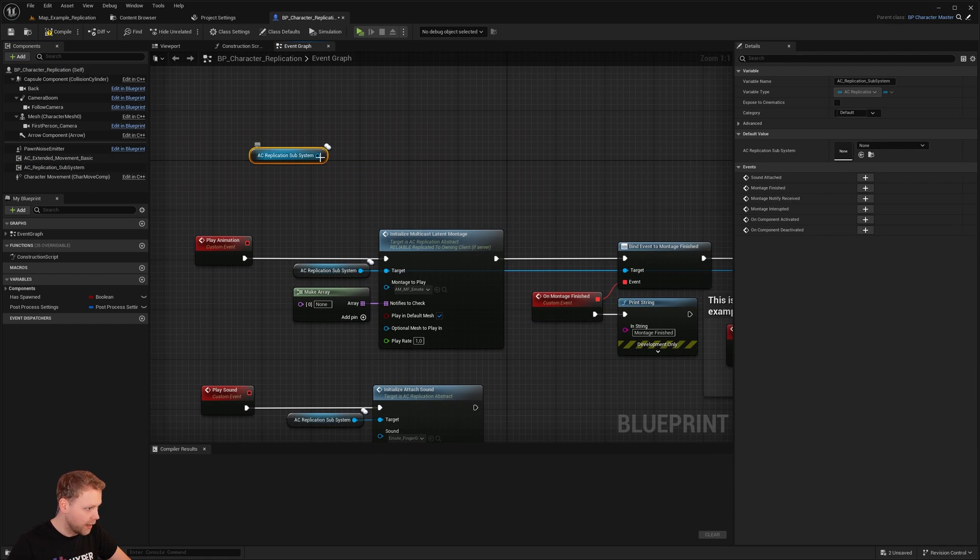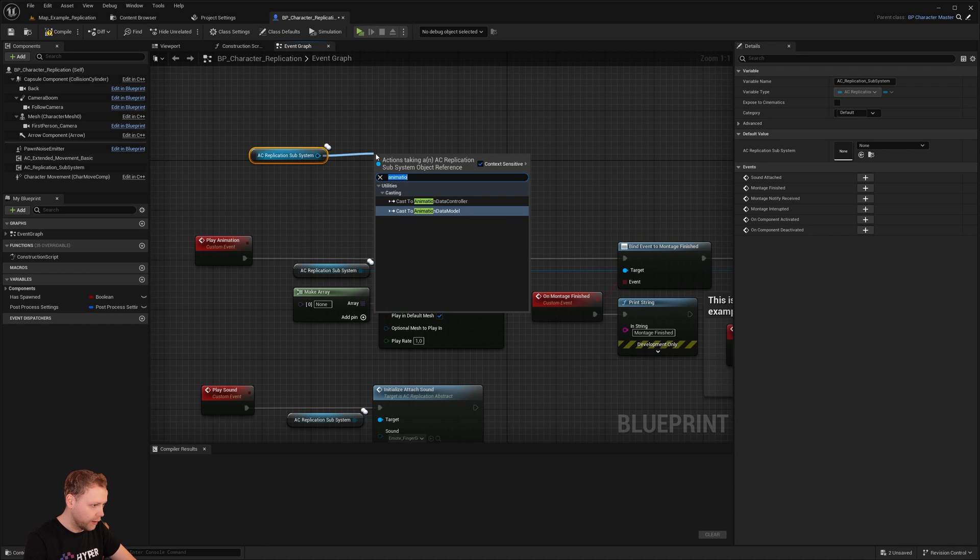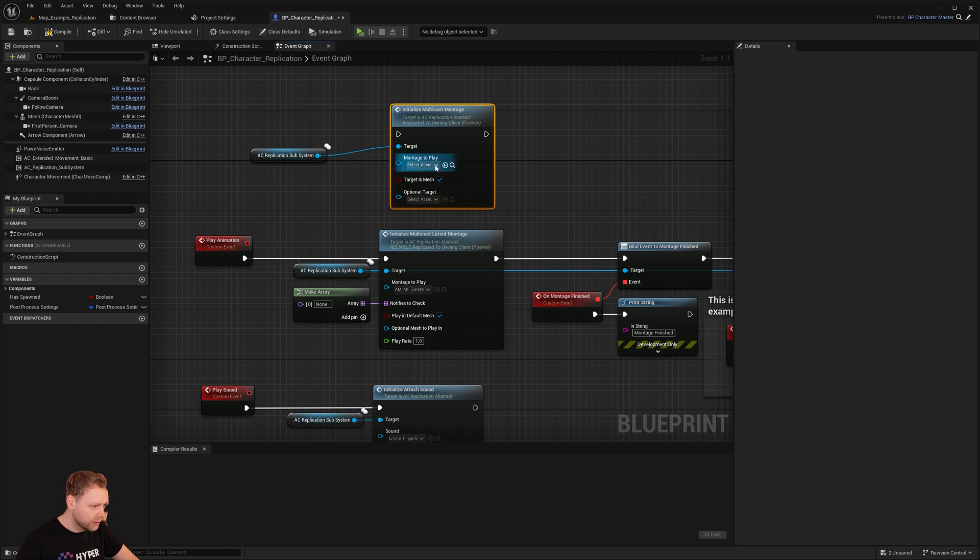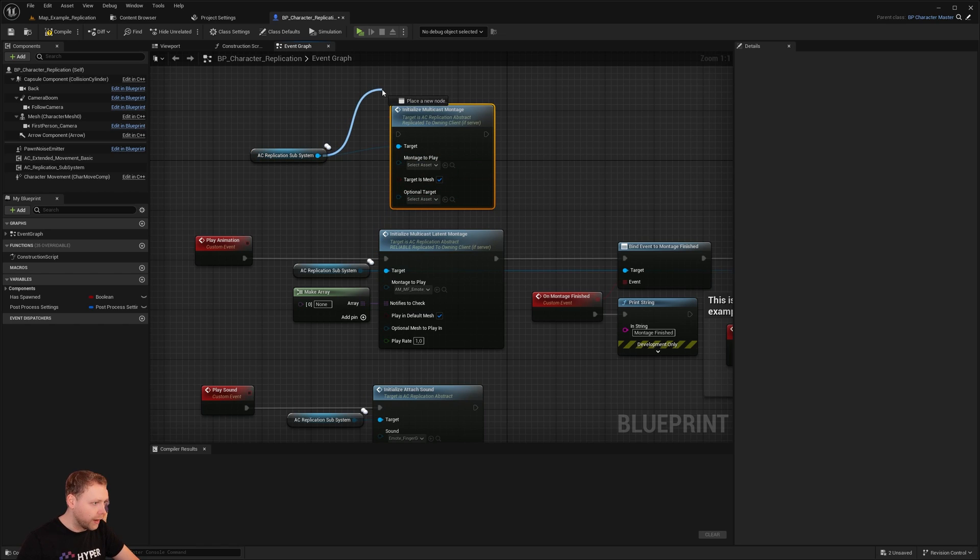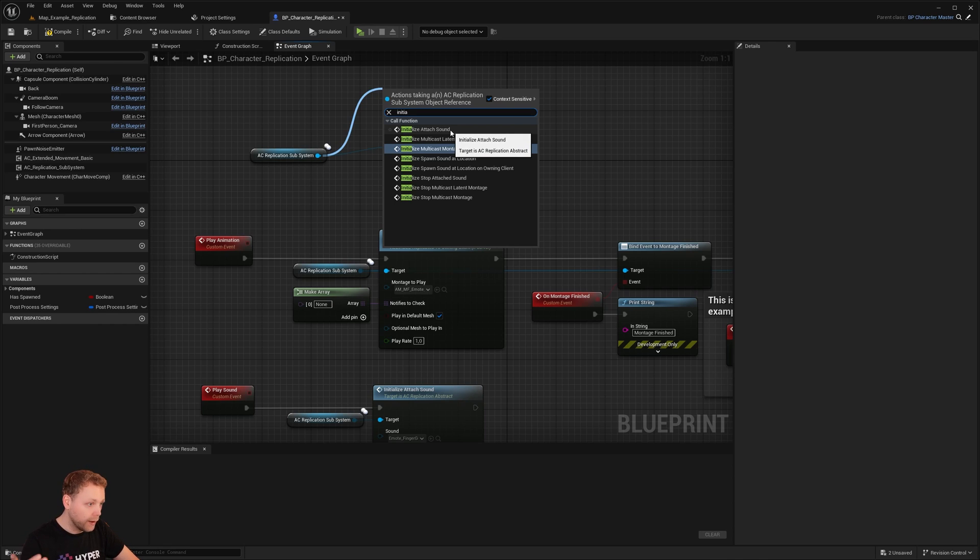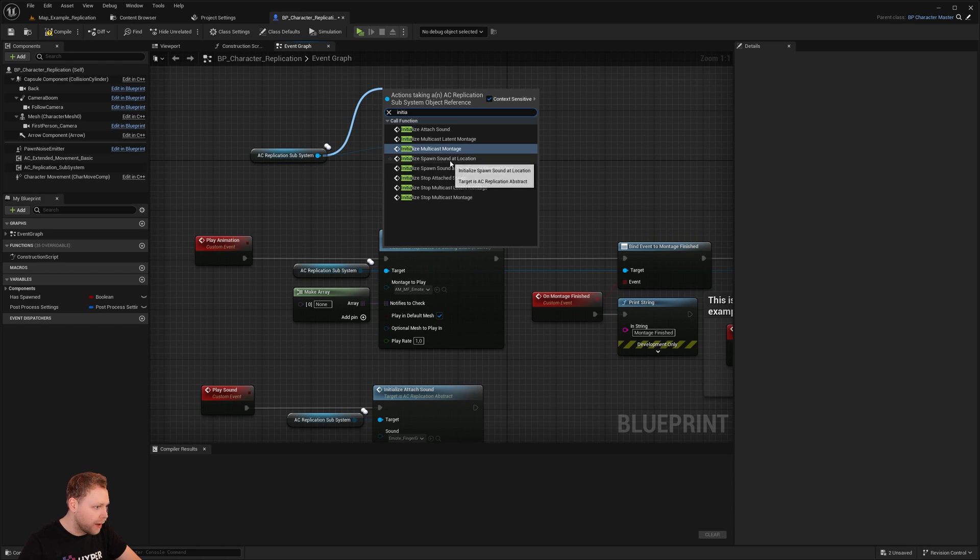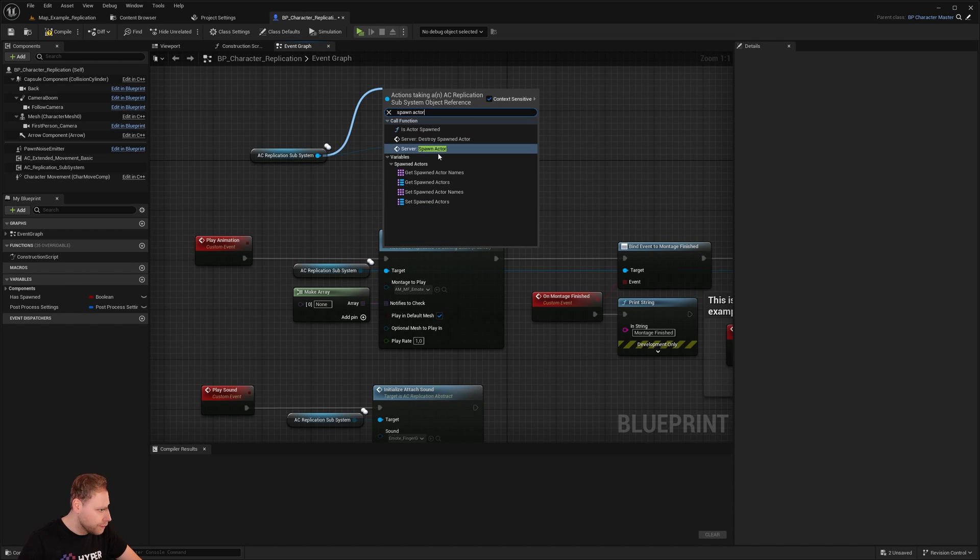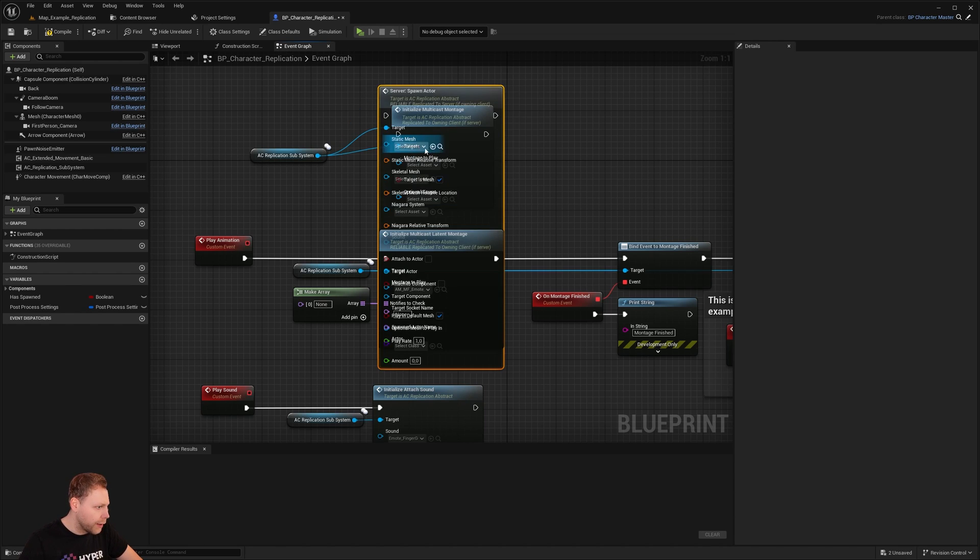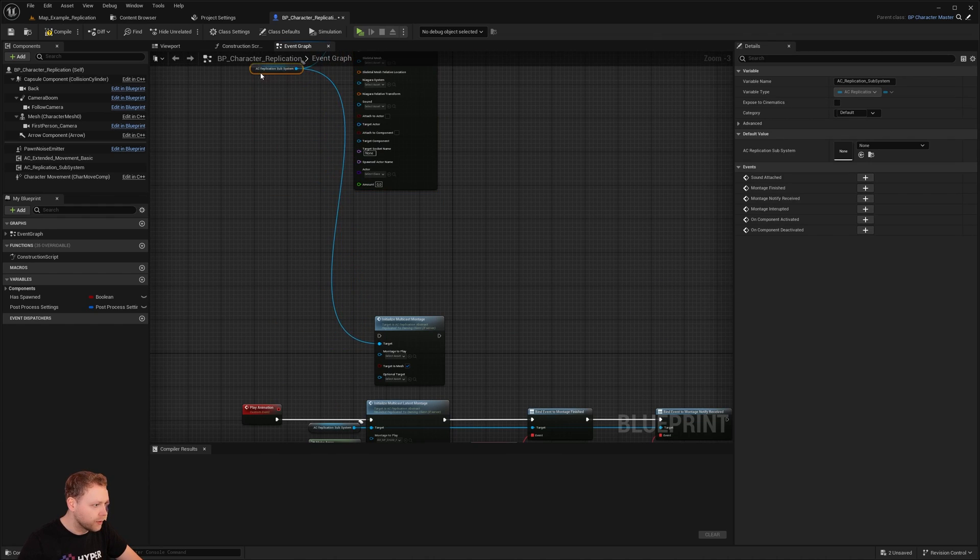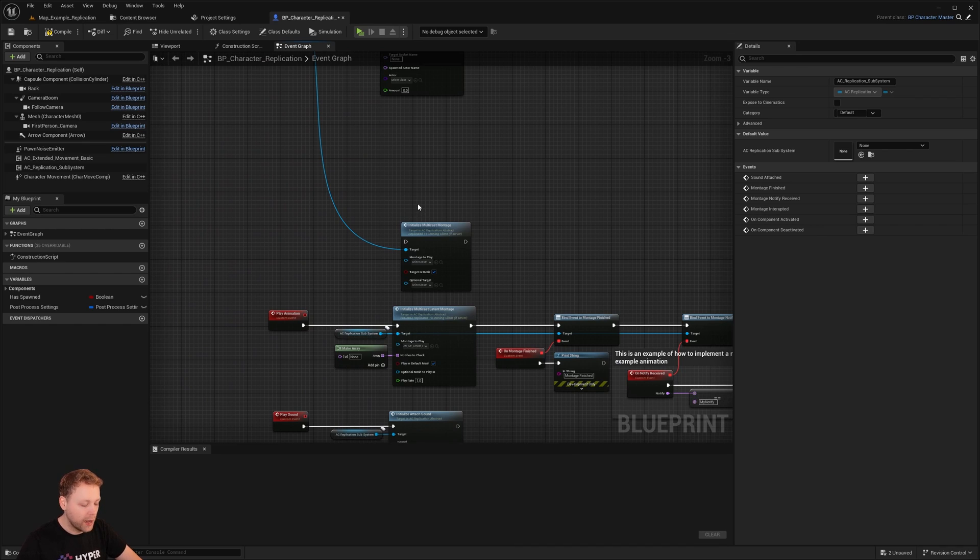And in that subsystem, it is calling different events like initialize the multicast montage. As you saw, it has a lot of different events which you can call: attach sound, latent montages, sound at locations, spawn actors like spawn actor on the server. All of these have a lot of inputs.